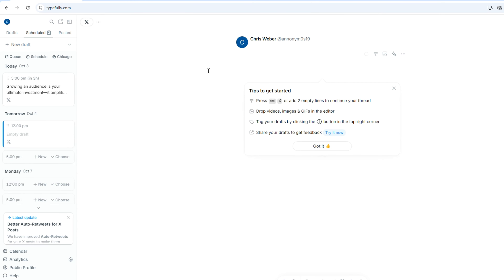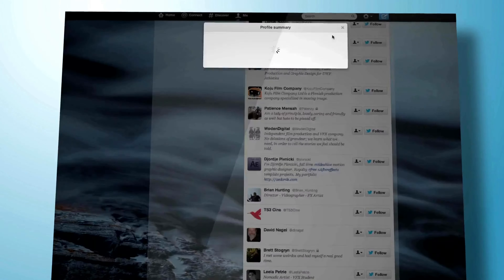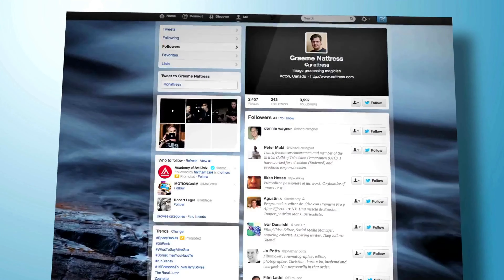Next we have the content calendar. Typefully gives you a content calendar view so you can see your upcoming tweets at a glance. This is super helpful for planning so you can see the best times for engagement. What's really cool is you can drag and drop and move tweets to different dates, so you can schedule them wherever you want and move things around.